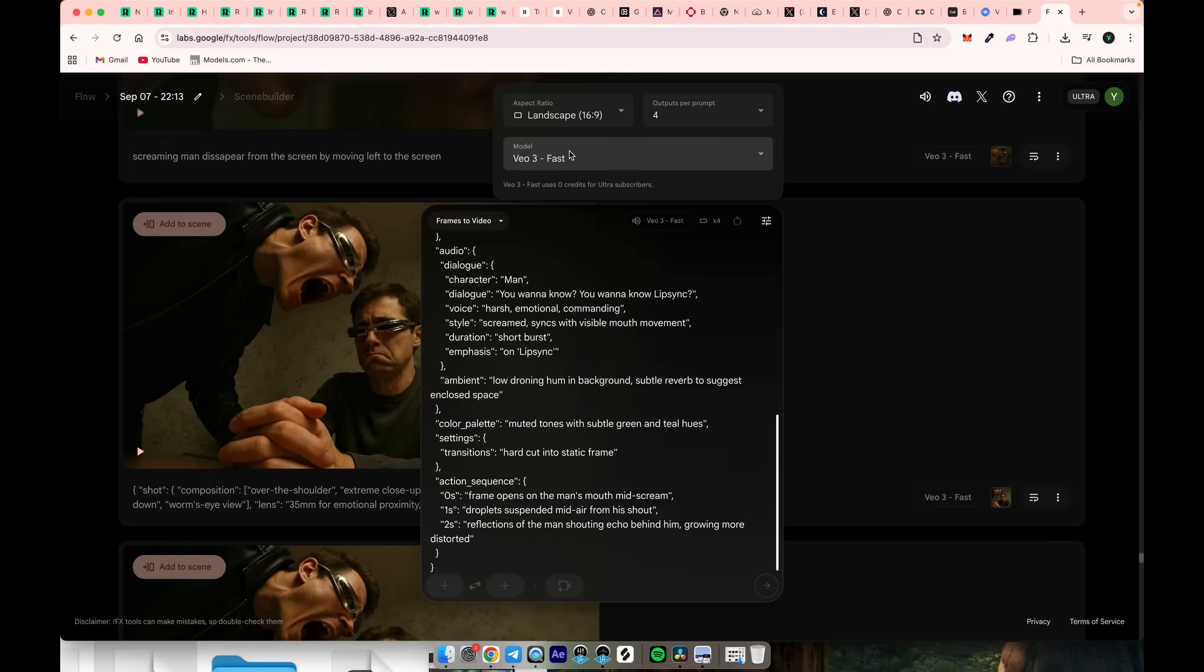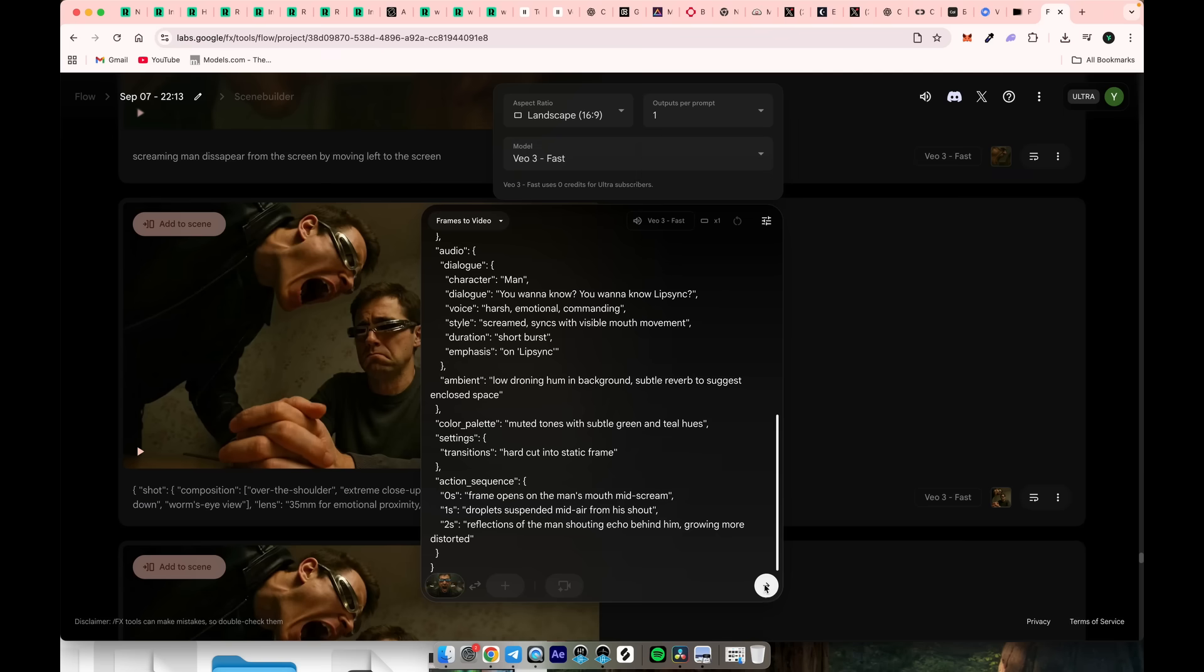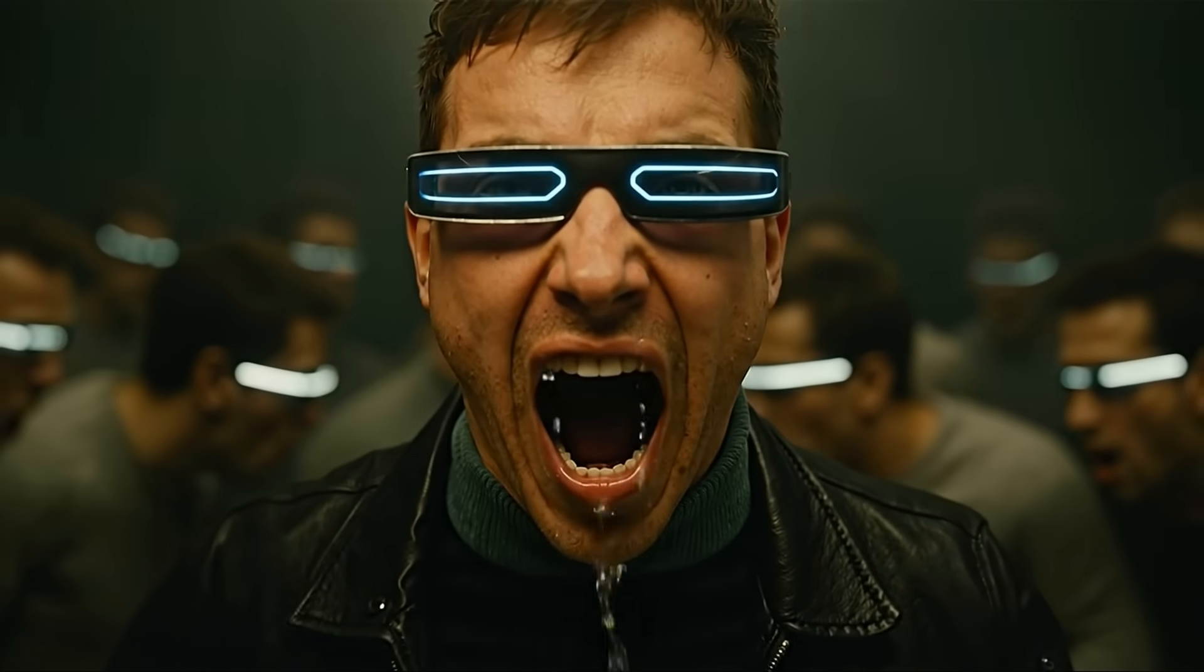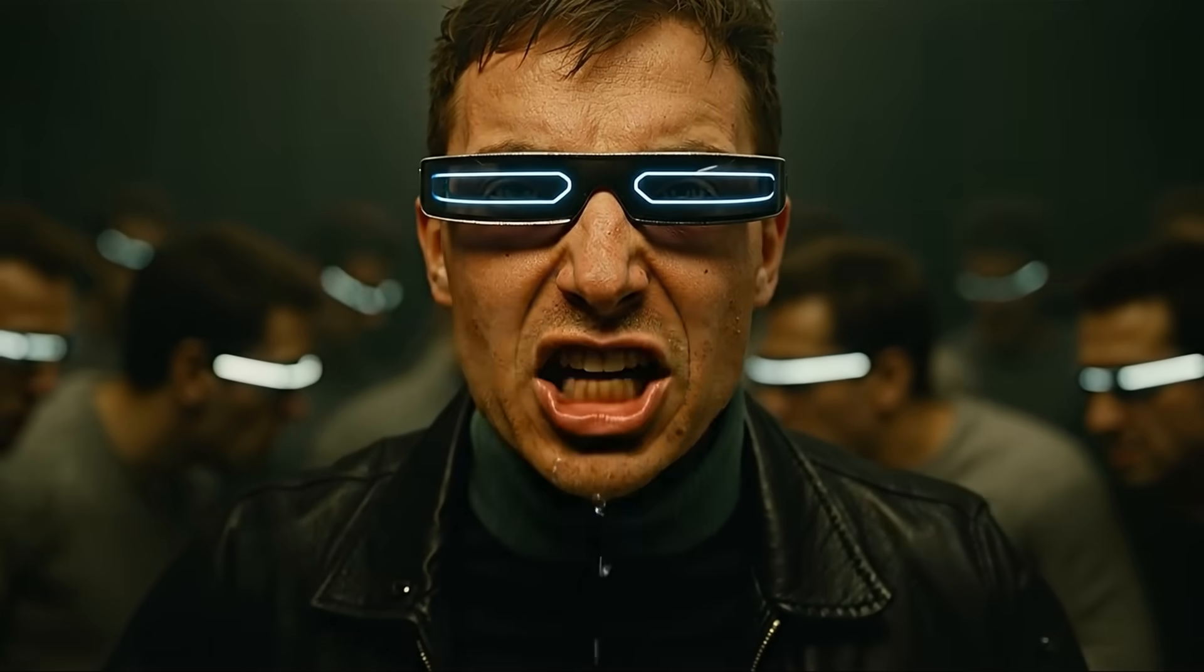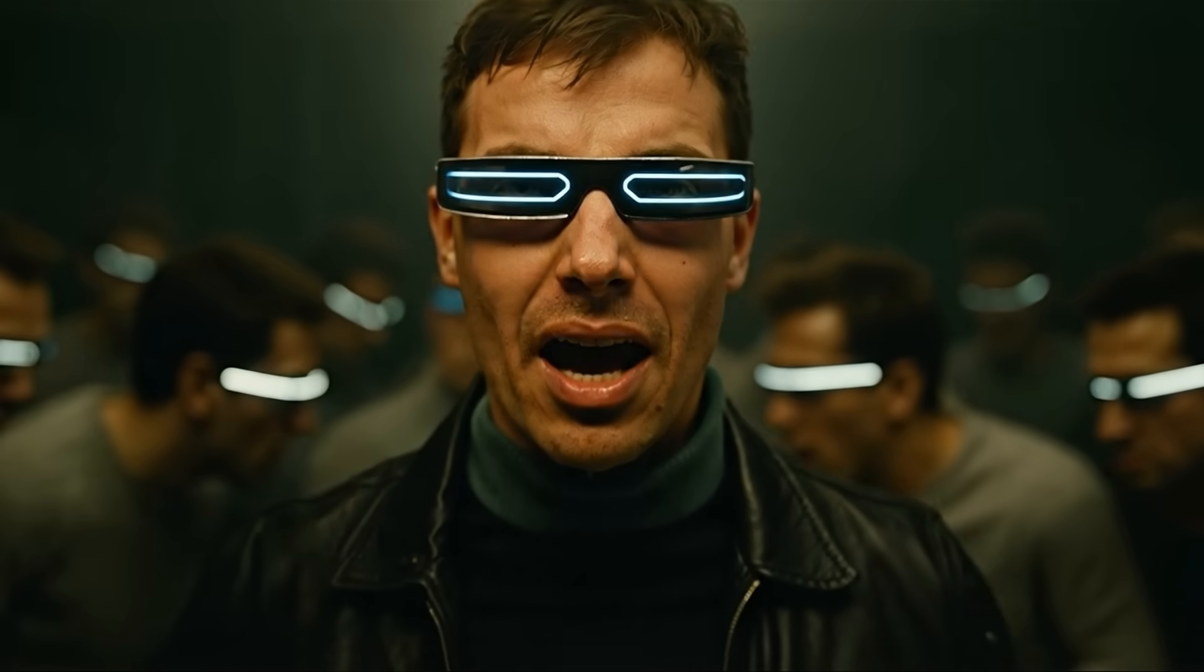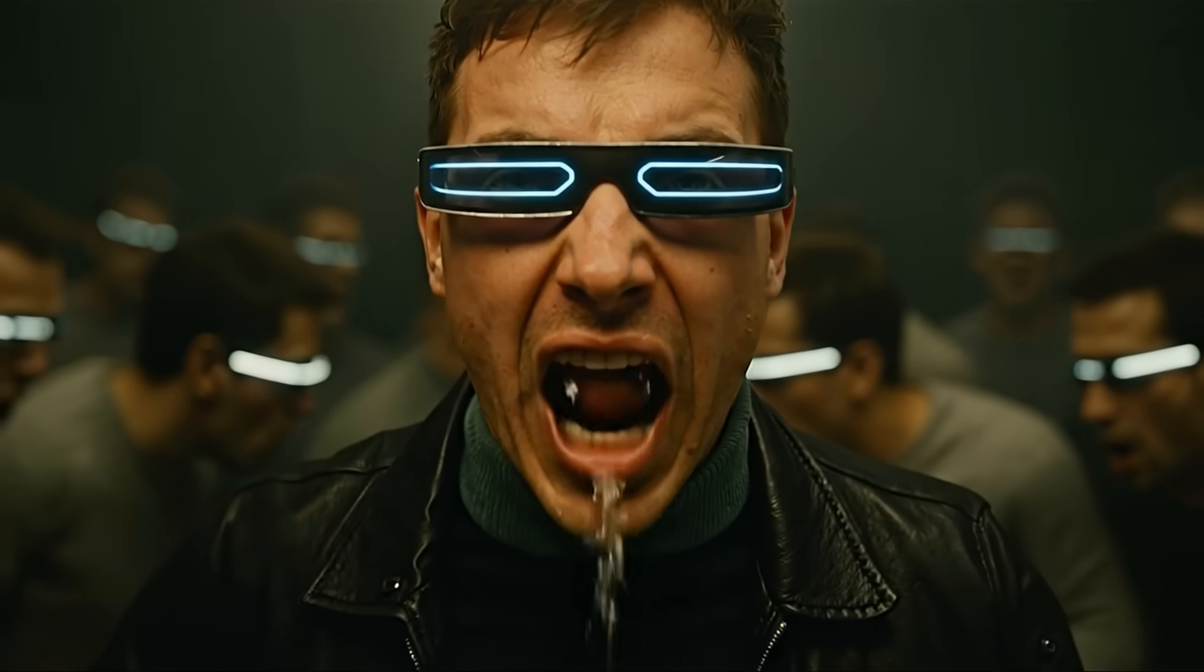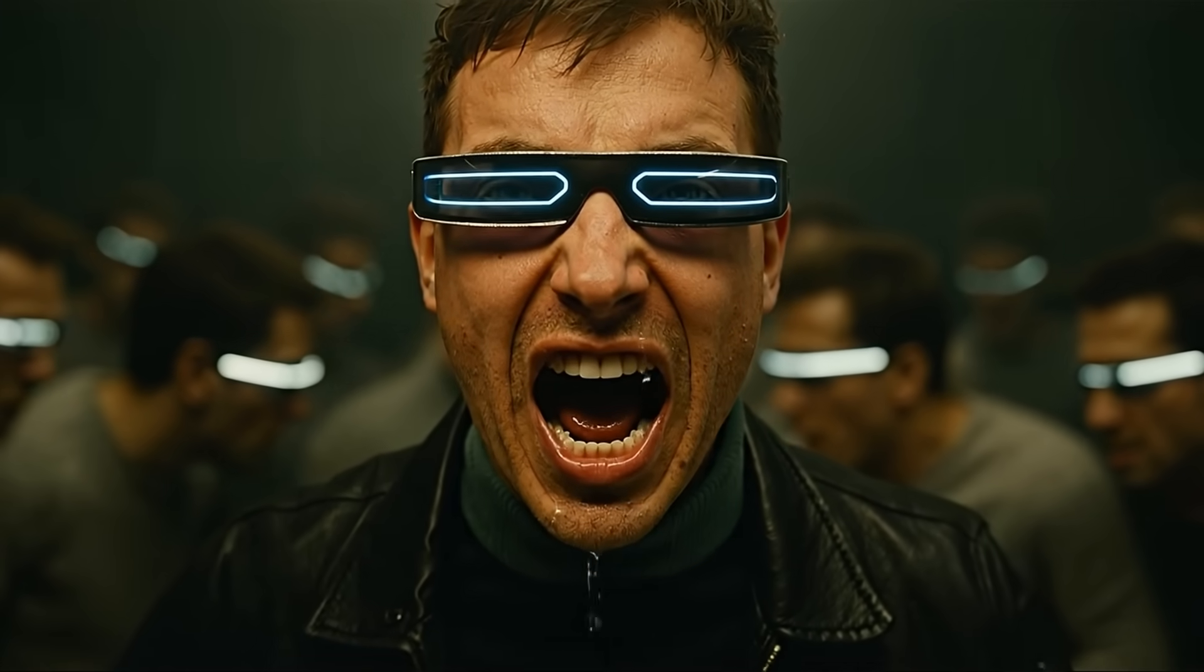Then select VO3 as the model, choose one output, and click Generate. Here's the result I got. Sometimes the results are funny and unexpected, so I decide to leave them as they are.